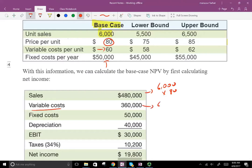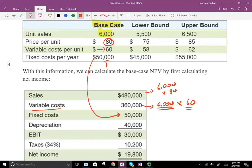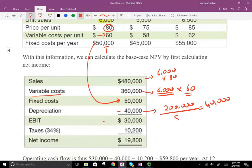So if we're selling 6,000 units and for every unit we have a variable cost of $60, we take 6,000 times $60 for our variable cost. Then we subtract our fixed cost — a cost that should not change — and then we subtract depreciation. We bought an asset of $200,000 and it lasts five years, so every year we take $40,000 in depreciation. That gives us EBIT, which we learned in Chapter 2. From EBIT, we multiply by 34% for taxes, giving us taxes of $10,200, and that's our net income.